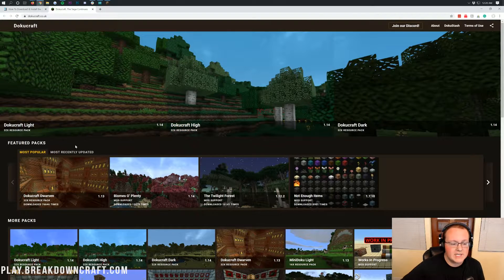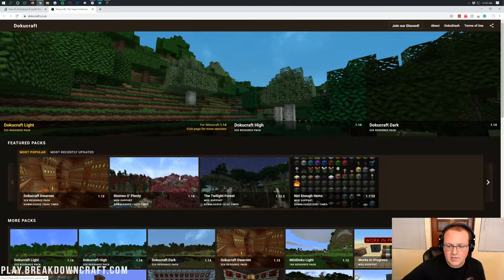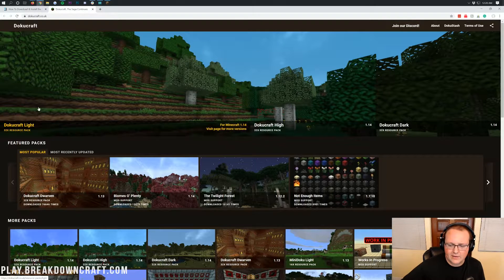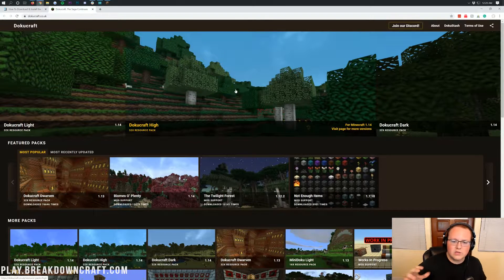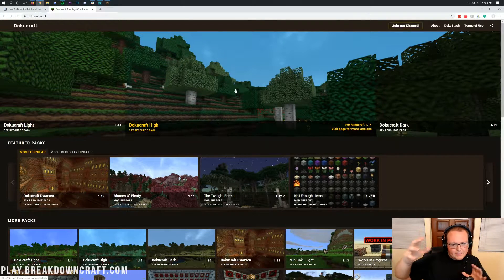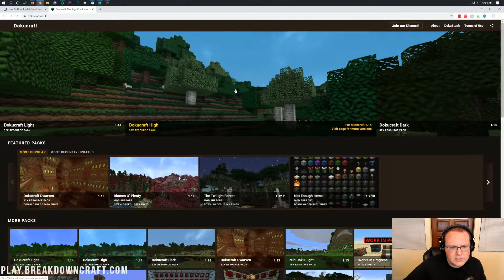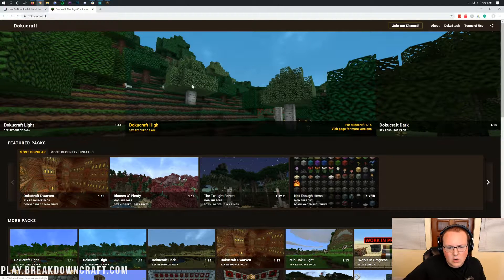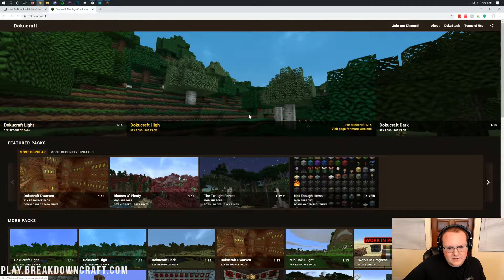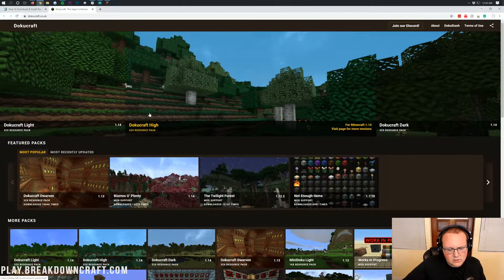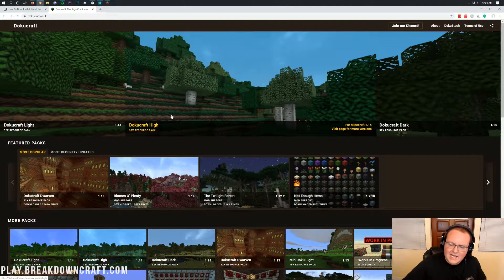DokuCraft does have three versions. They have the DokuCraft Light version, which is a bit brighter. They have the DokuCraft High version, which is bright but also has some darker textures. As you can see, the leaves are a bit brighter here, but then there's also these darker greens, for example, on the grass.